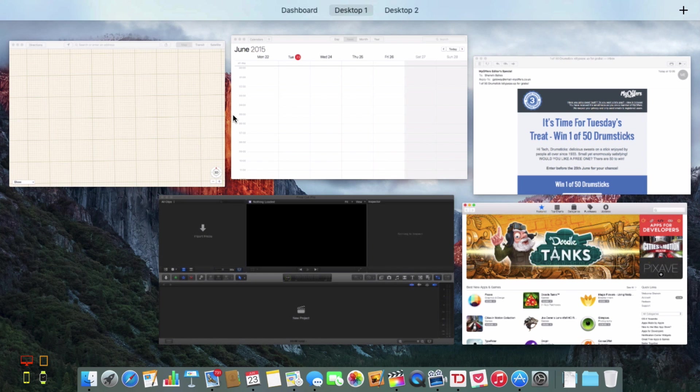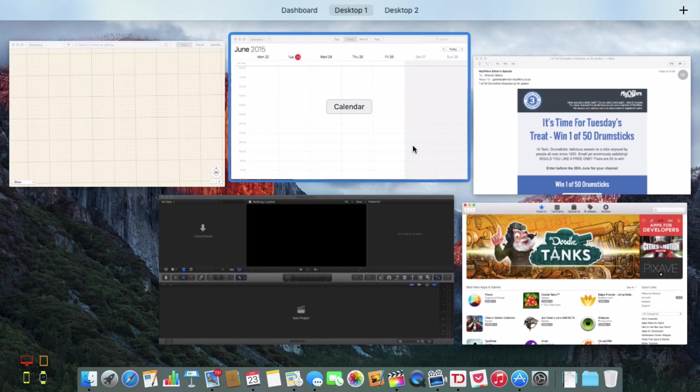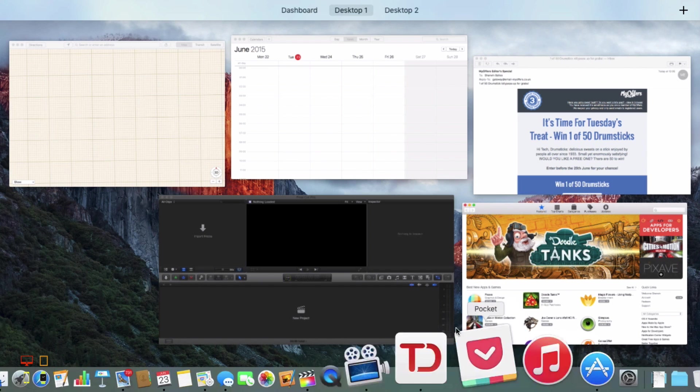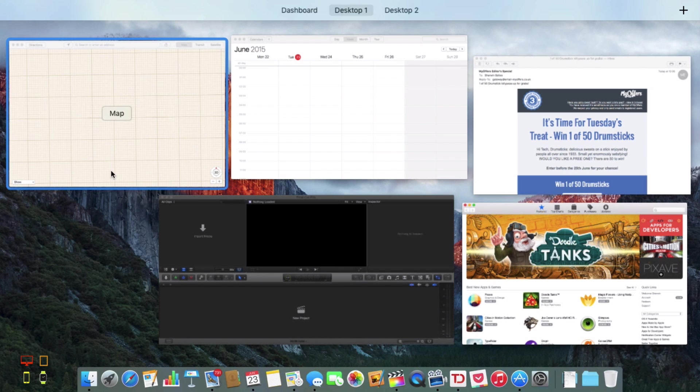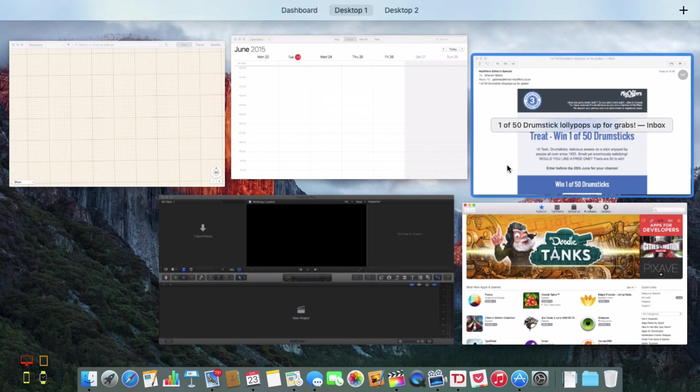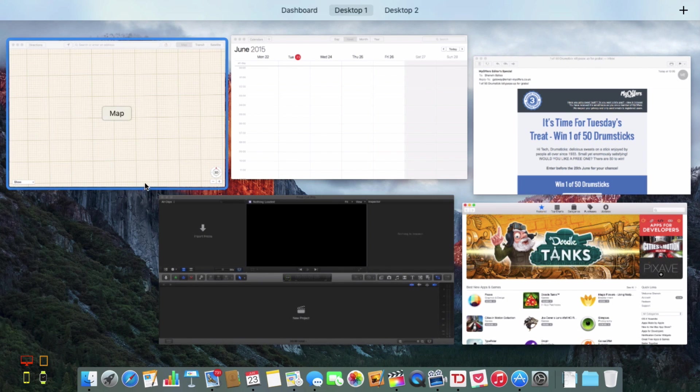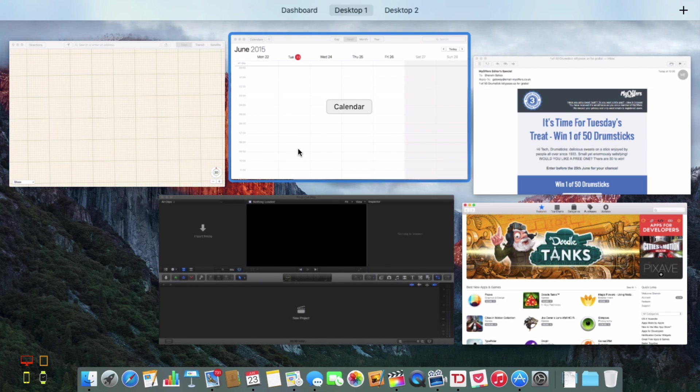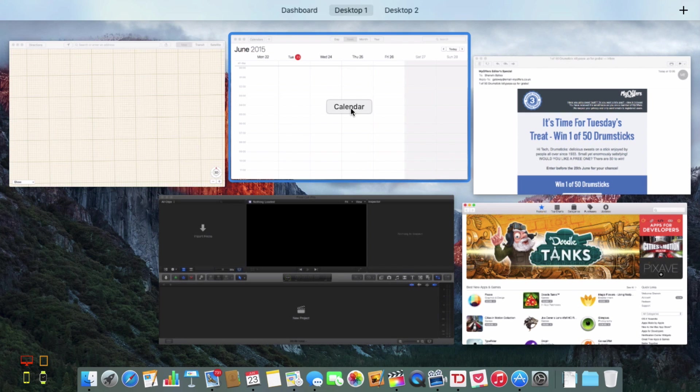So this is the new interface. When you hover your mouse over each of the different thumbnails it will highlight itself and it will say what app it is. At the top here we have our bar.